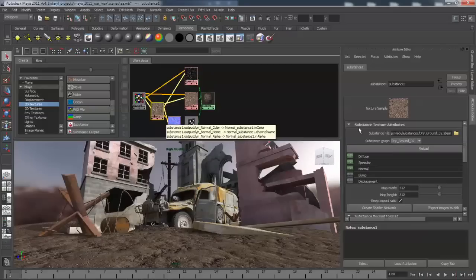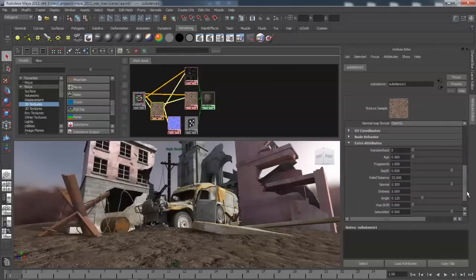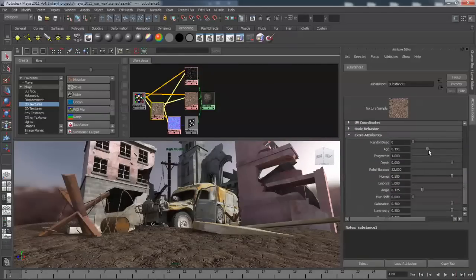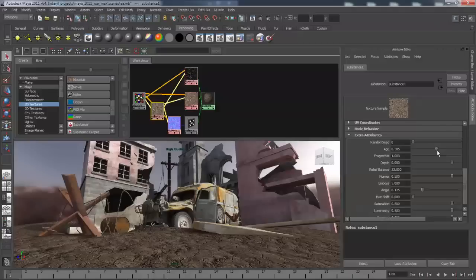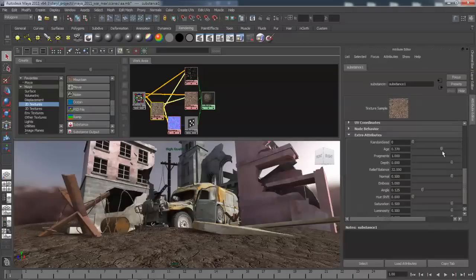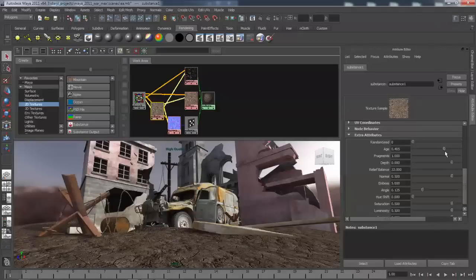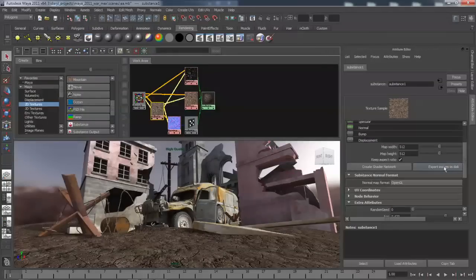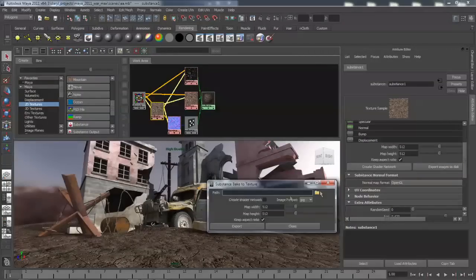At any given time, you can jump back into the Substance Texture and begin modifying some of its attributes. We'll increase the age slider which introduces some cracking into our ground plane. You also have the ability to export disk images so you can bake this procedural texture out to use with any of your software renderers.